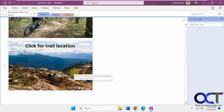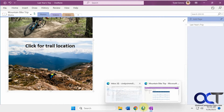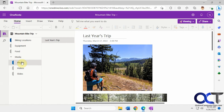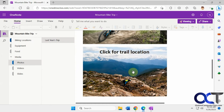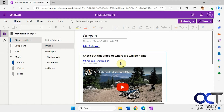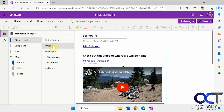So now there's a link to it. So now if the person I'm sharing it with goes to this section and clicks on that photo — let's say they go to Media, Photos, and now they click on this picture here, click for trail location — you see it takes them to the Oregon section of the notebook, and that way they'll get the information they need by clicking on it.